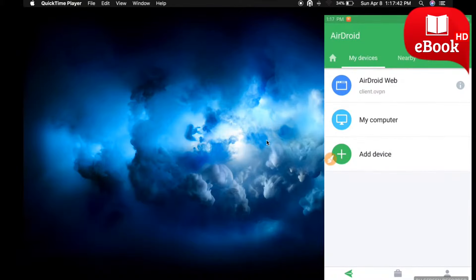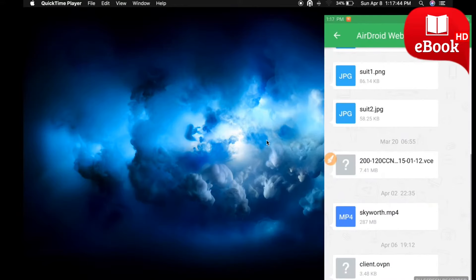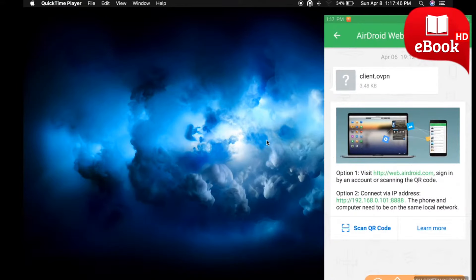Click on AirDroid Web. Here you can see two options.